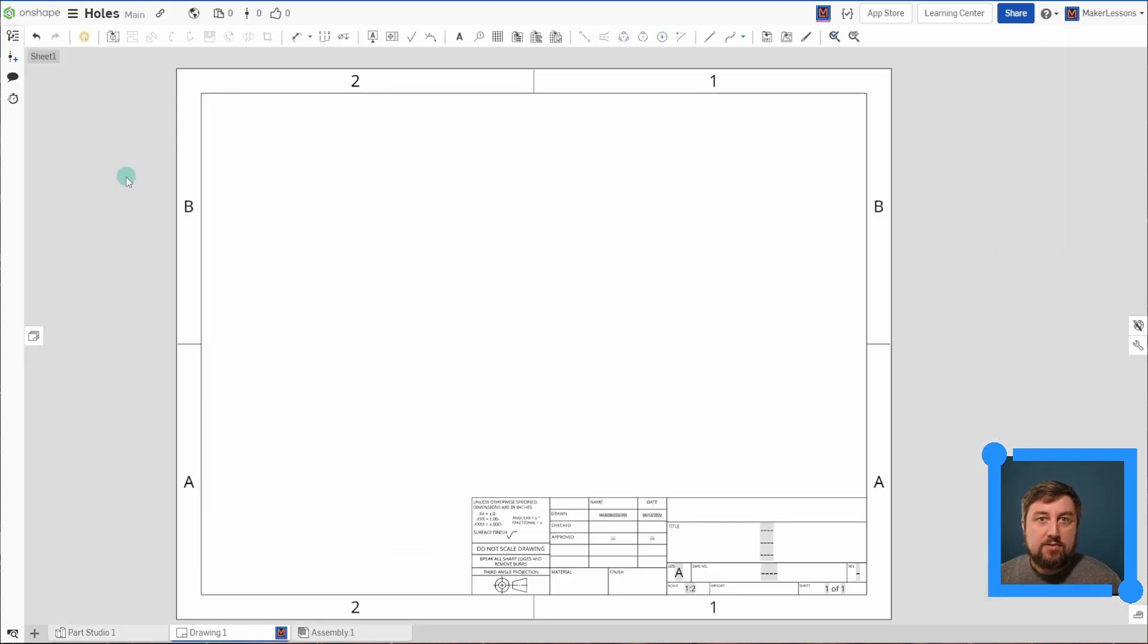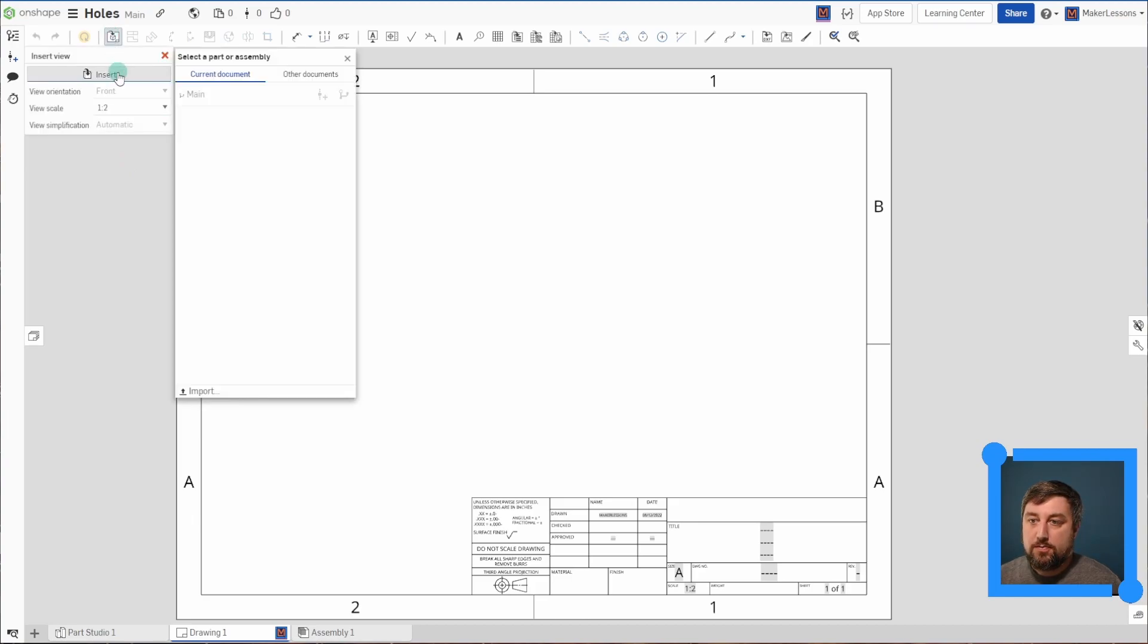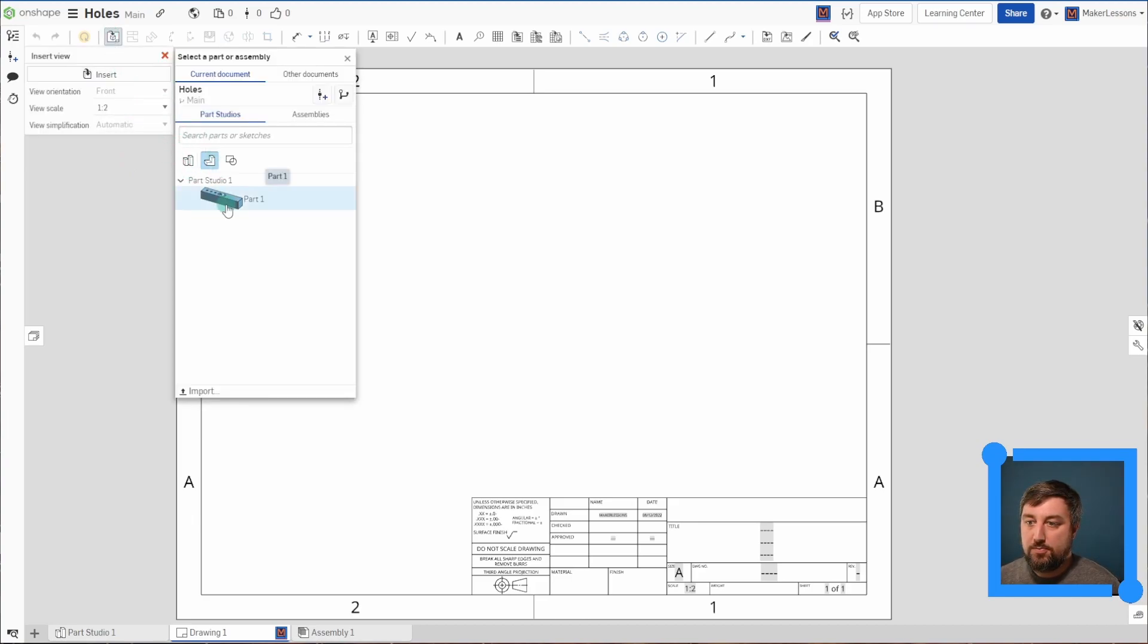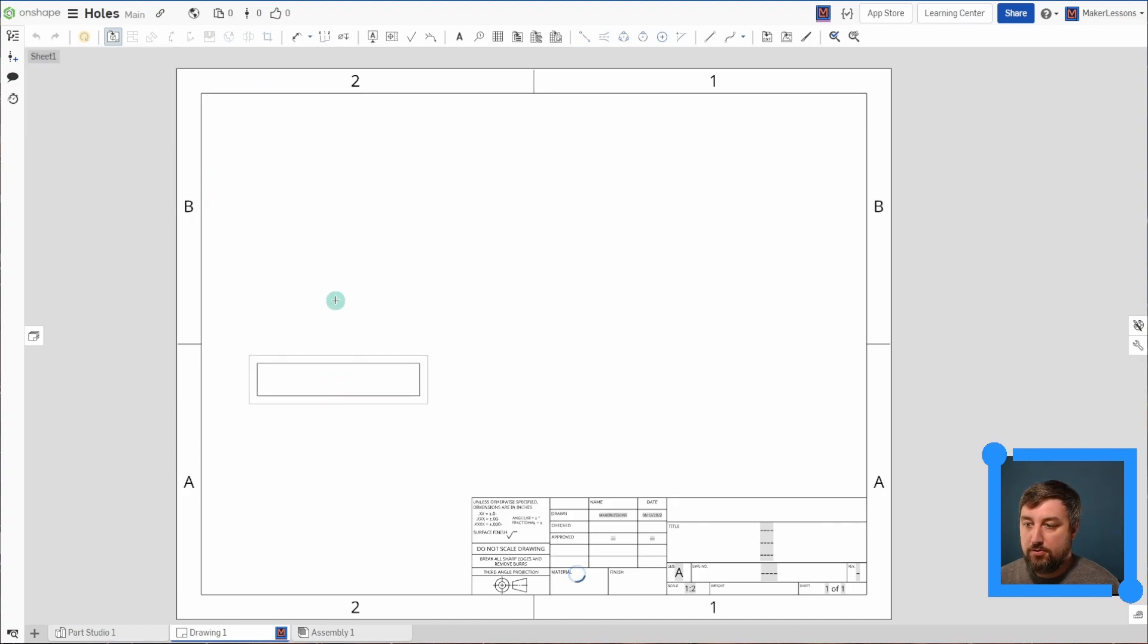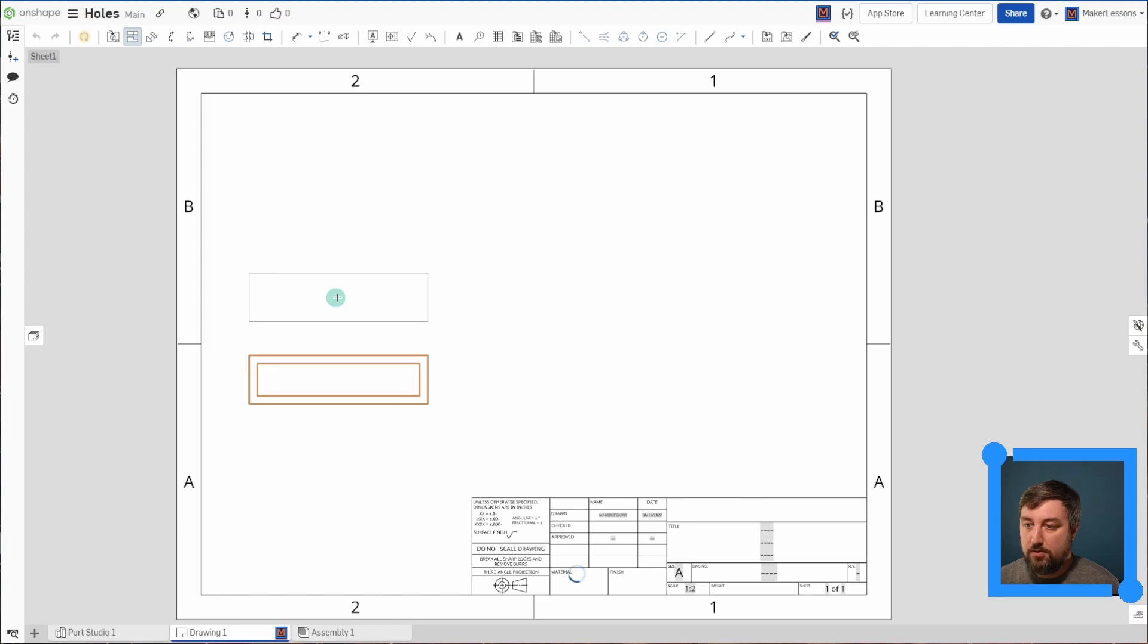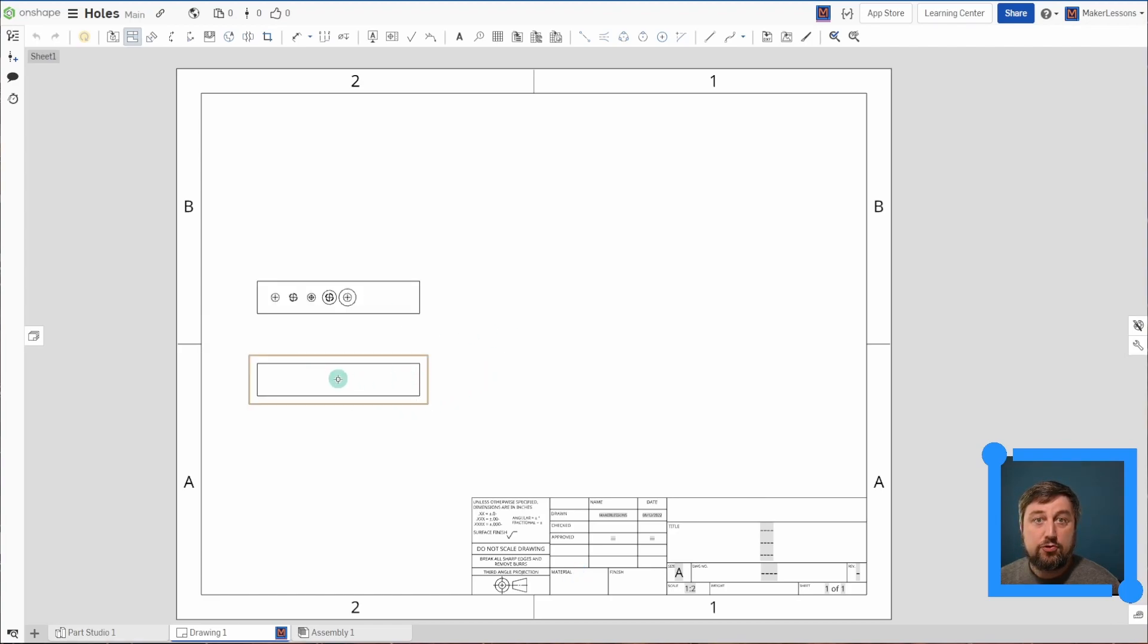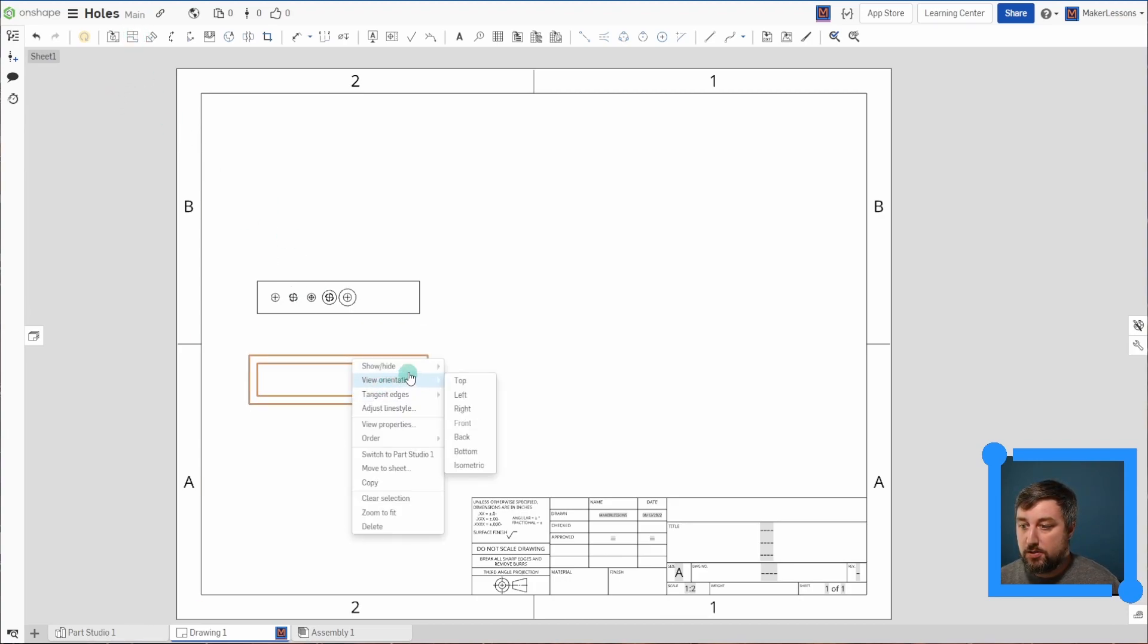All right, I got my standard A size sheet here. I'm going to insert my view of this particular part. We'll have the front view, but I also want the top view to show all my holes, pull that up as well. And you'll notice my front view here isn't showing anything. You can right click and show hide. You can show hide hidden lines.